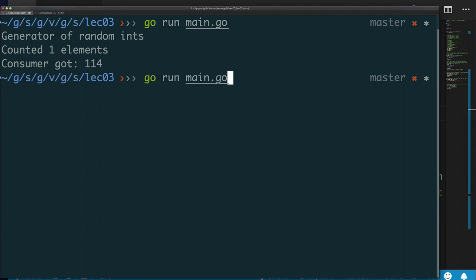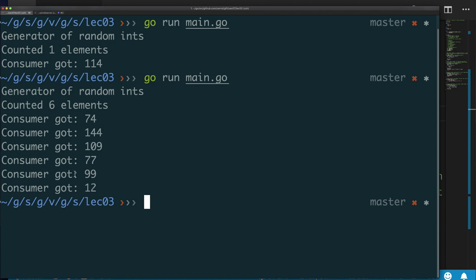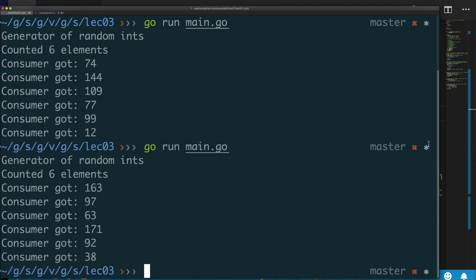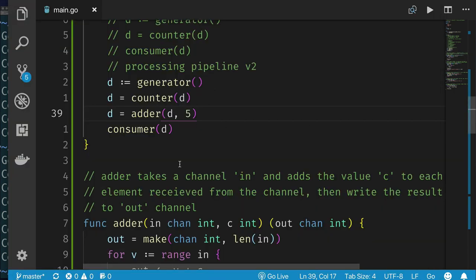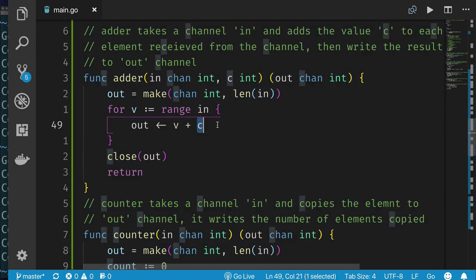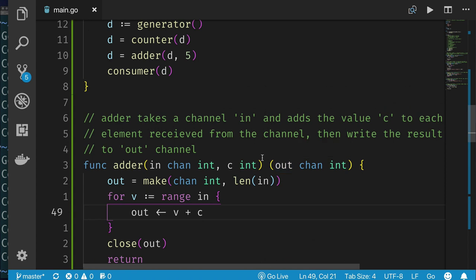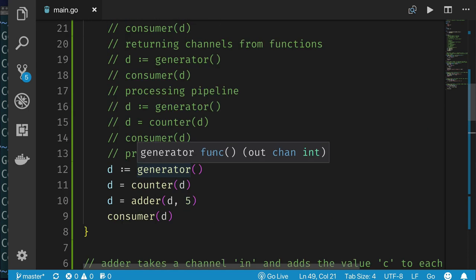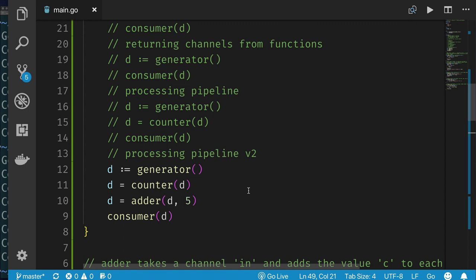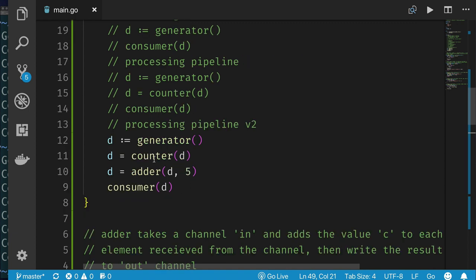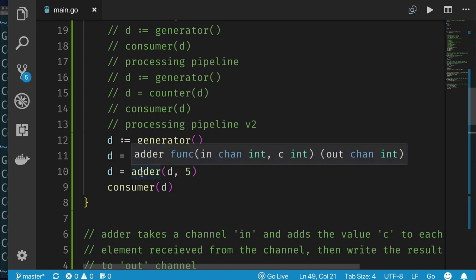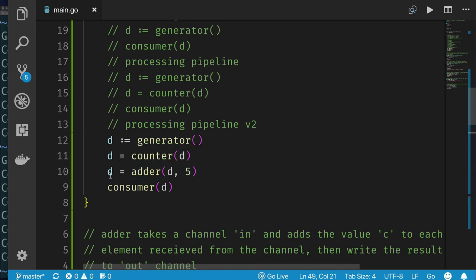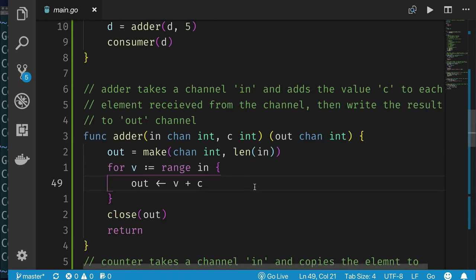Running the code: we see our output. The adder simply adds five to each value. To review: we can pass channels to functions as shallow copies, return channels from functions, and close channels inside the generating function so consumers using range don't have to worry about when to stop. There's an exercise for lecture three — look at the supplemental video explaining what's expected.